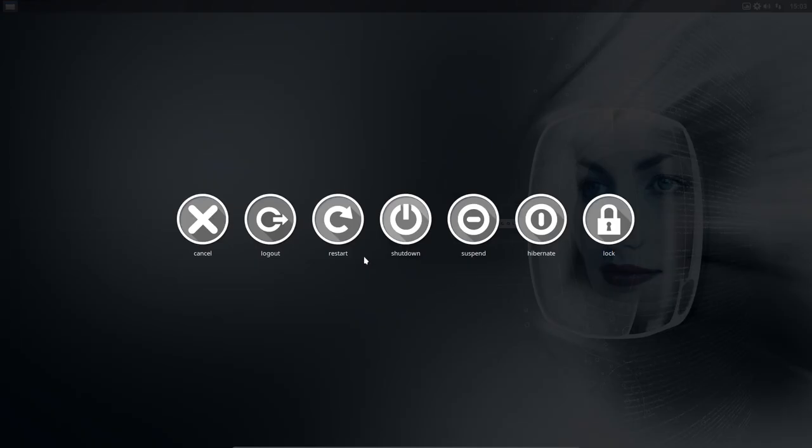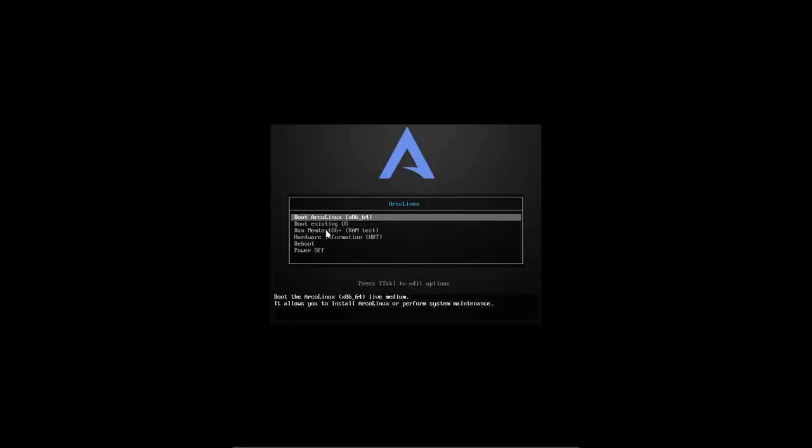Reboot. Exit. Restart. Enjoy. This screen is because our ISO is still in there. VirtualBox, right? So booting the existing OS or the hard disk. Aha.